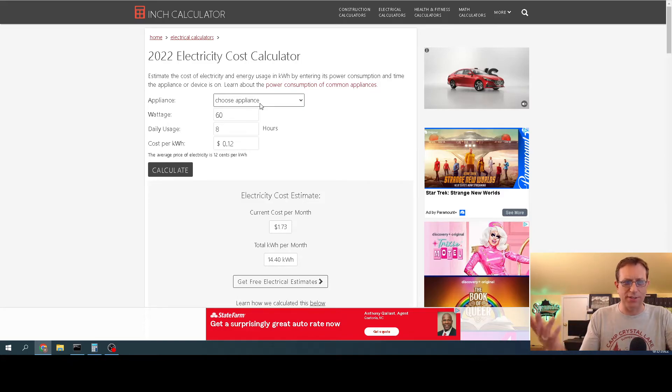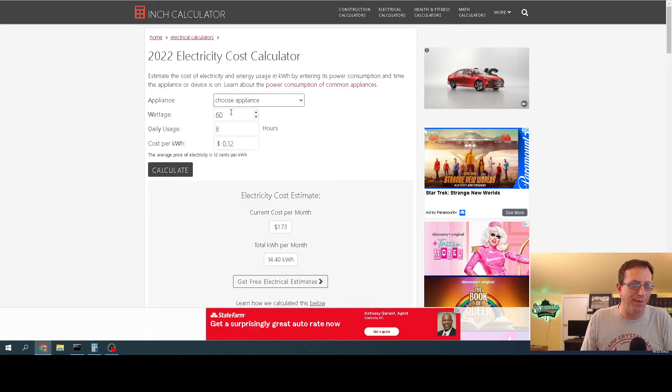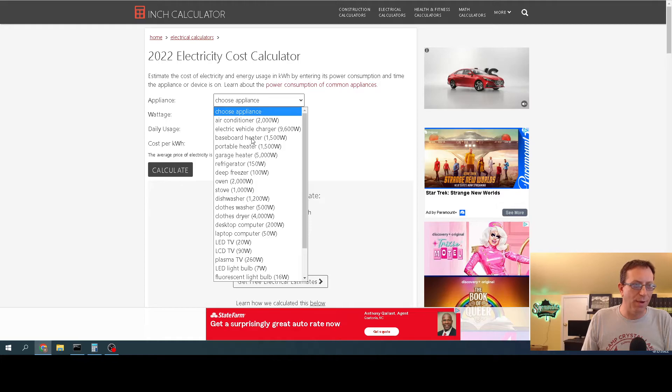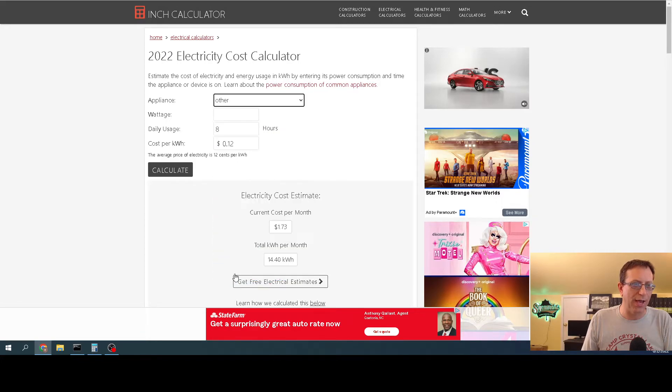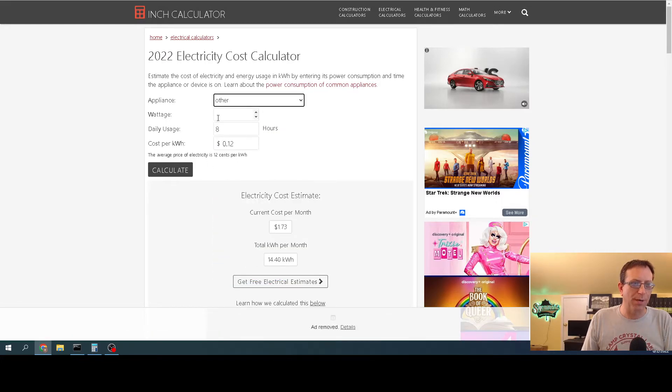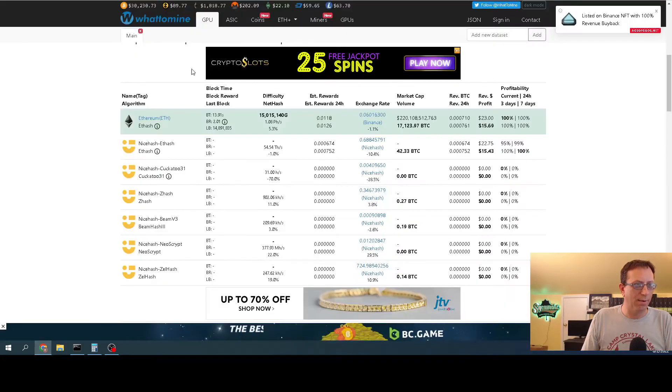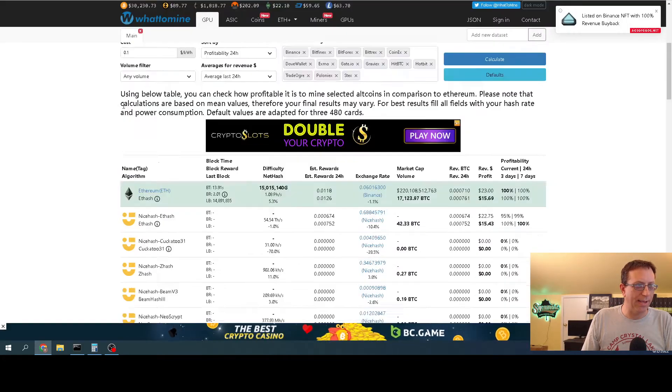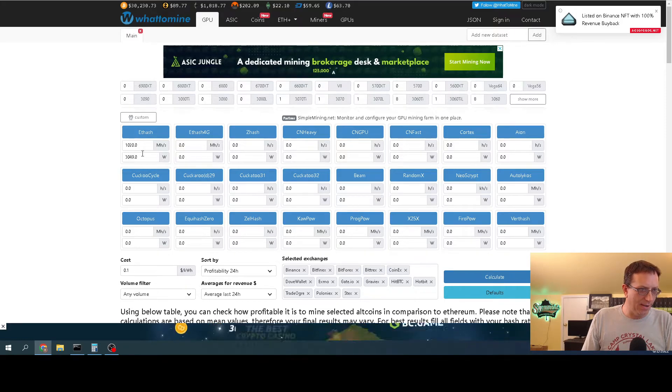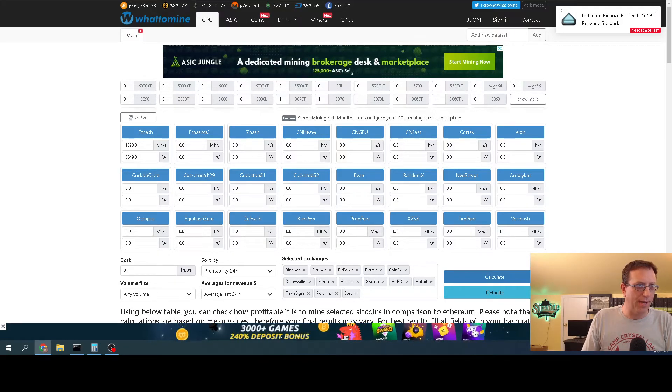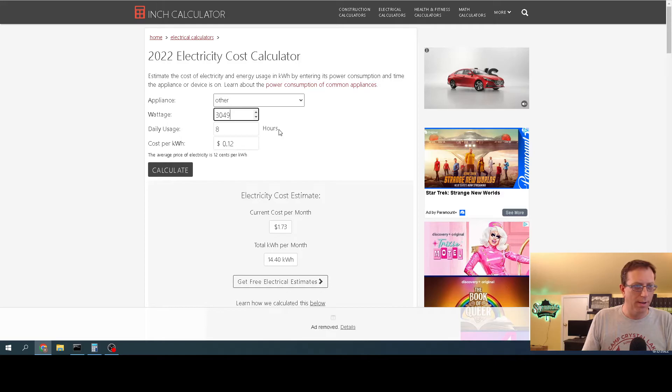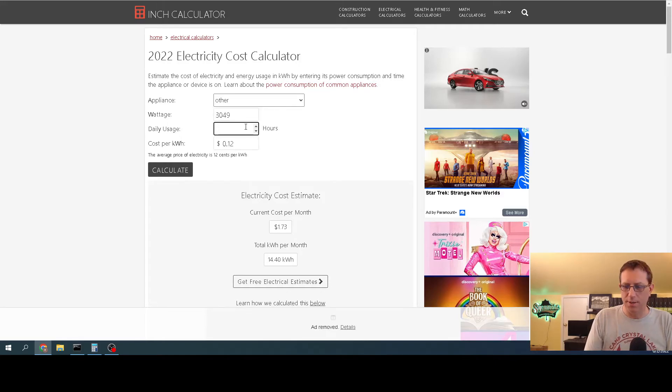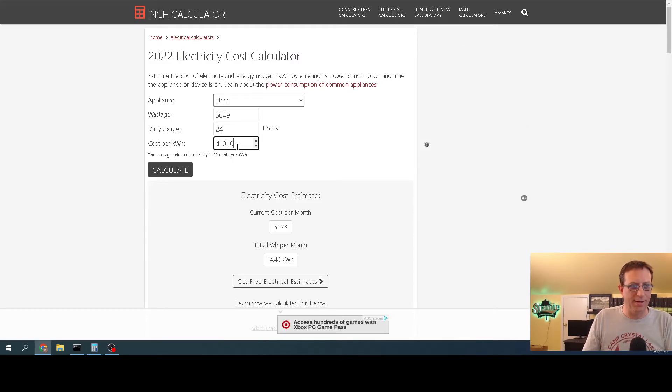This is just some random site I've been using. It seems to be accurate for what I'm doing. When you choose appliance, just choose other because we're going to put in our own amount. For our watts, what did we say we had exactly? 3,049. And usage, we're doing 24 hours a day at 10 cents.